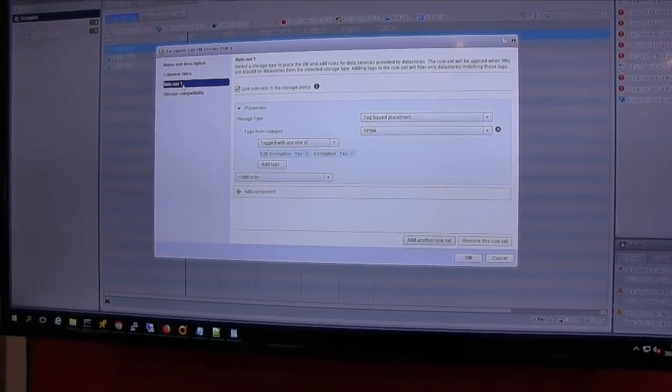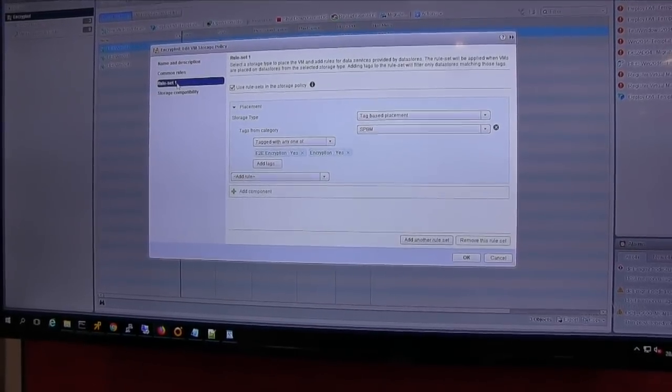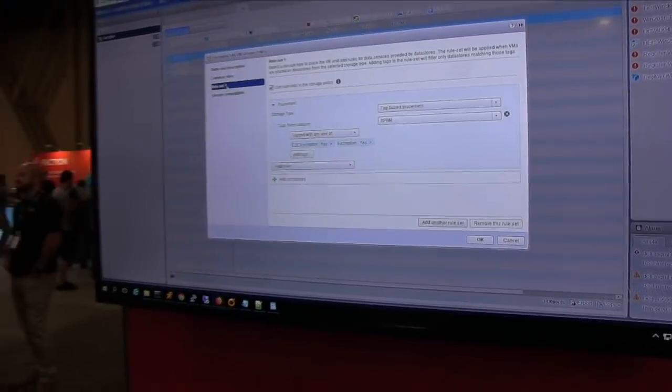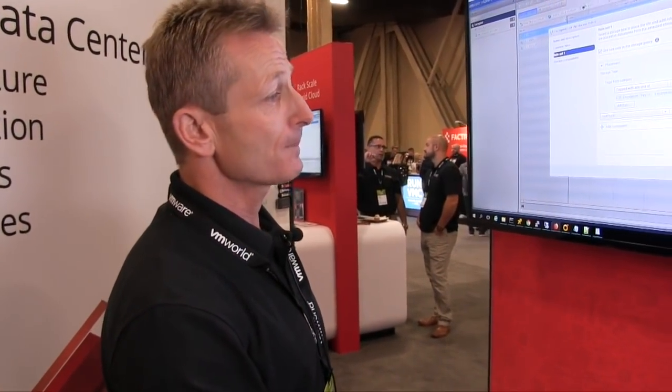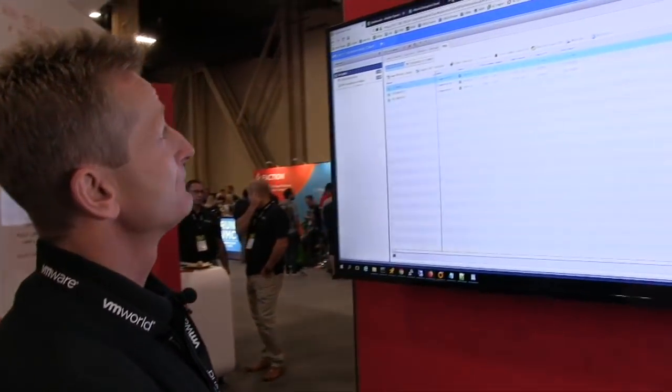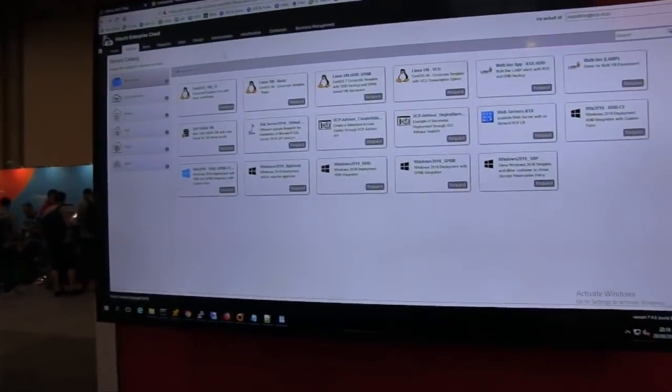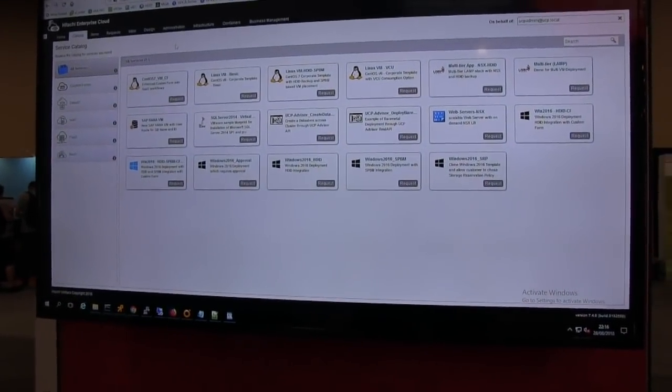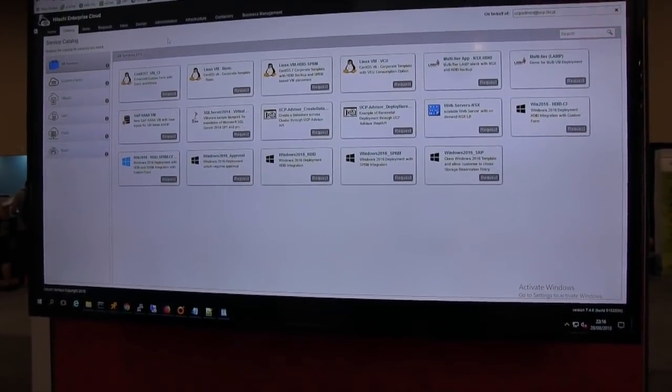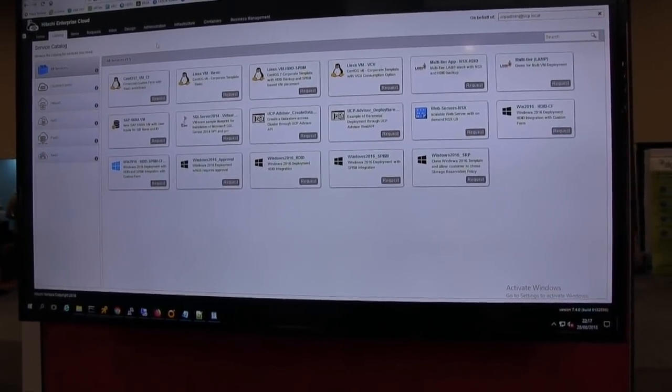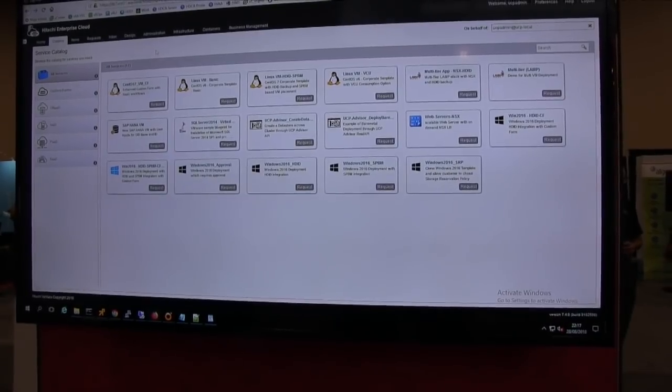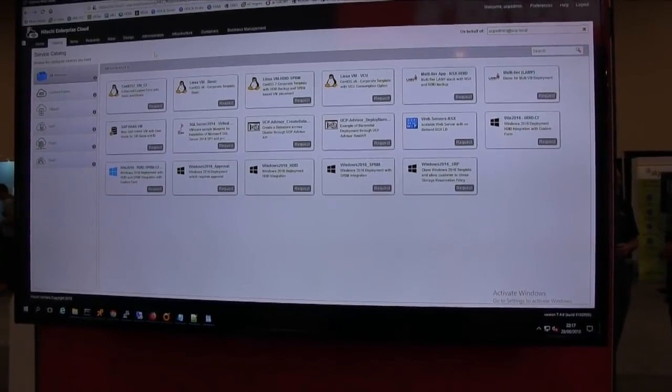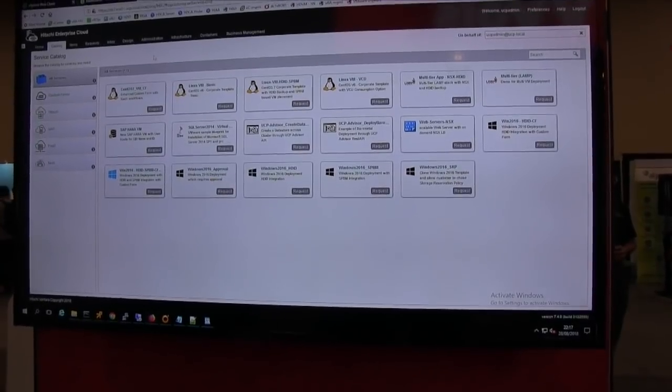But what we find is for most application deployments, the vSphere admin doesn't understand maybe all the characteristics of an application. So what was important for us really is to expose this up into a cloud portal where end consumers can produce application services. So here is our Hitachi Enterprise Cloud. Hitachi Enterprise Cloud is our consumption-based private cloud service. We deploy this into customers' environments. And they basically create a consumption model to deploy this. And obviously, we can help customers with existing infrastructure get this level of automated cloud services for both infrastructure and VM services.